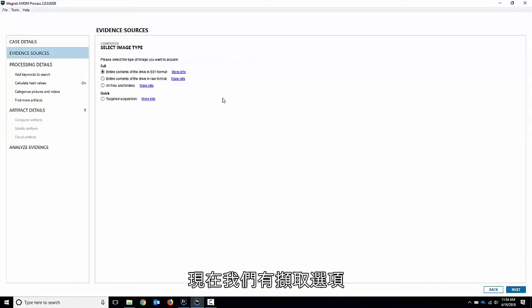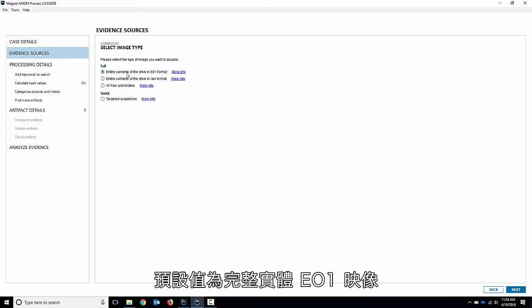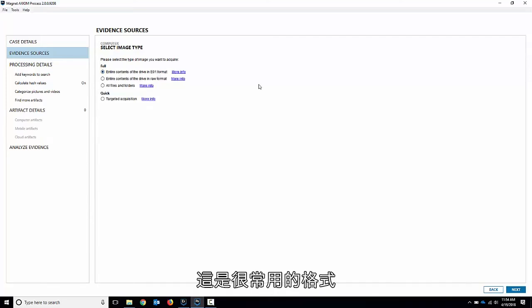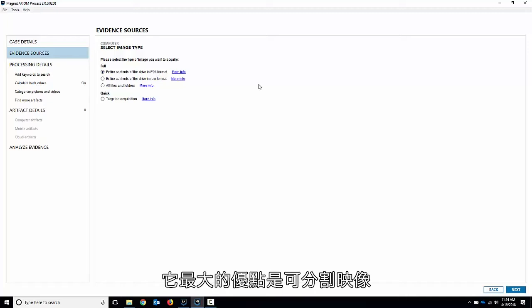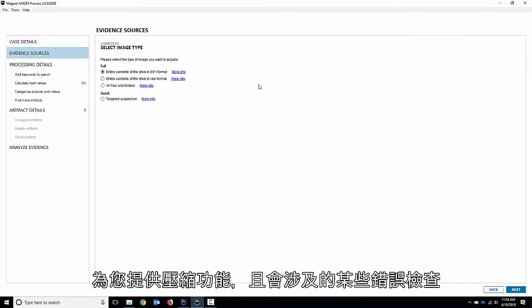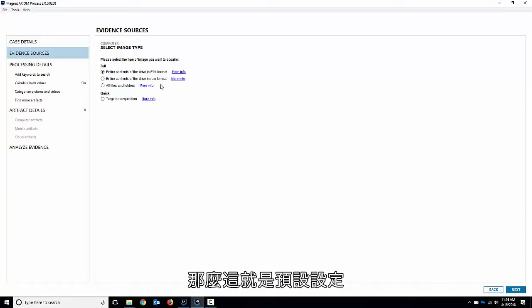I'll hit next and now we get the acquisition option. So the default is a full physical E01 image. Pretty common format. A lot of people like to use it. Best thing is it segments it and gives you compression and some error checking involved with it. So that's the default setting.